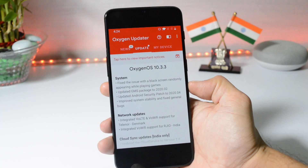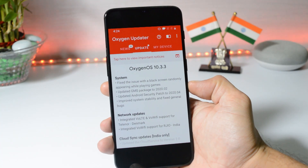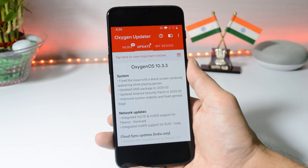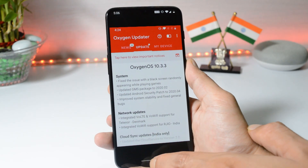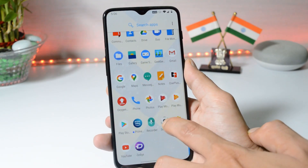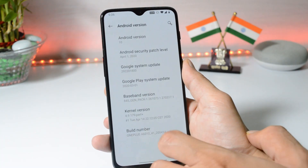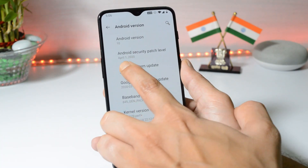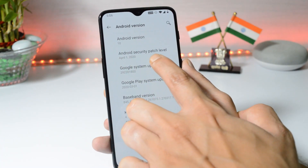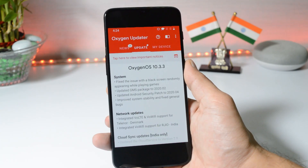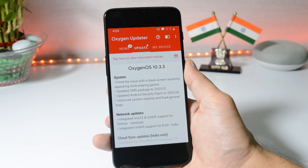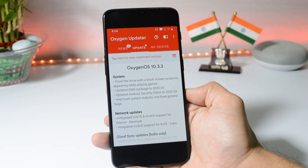They have also updated the GMS package — which means Google Mobile Services — updated to February 2020. They have updated the security patch to 1st April 2020, which I've already shown you. We now have the latest April security patch, visible under Android version where the security patch level is 1st April 2020. Under system, they have also improved system stability and fixed general bugs.